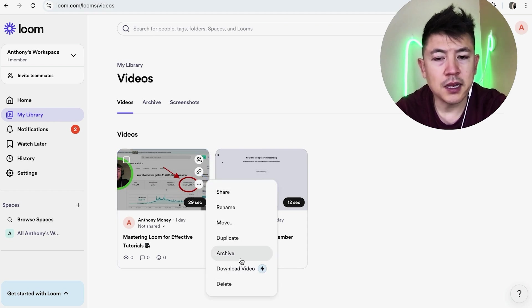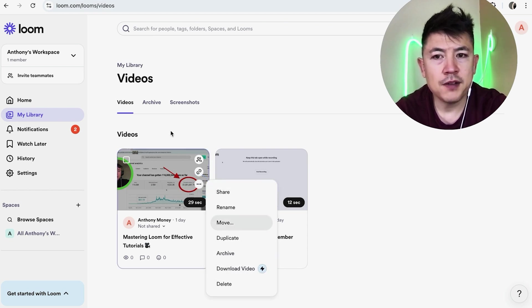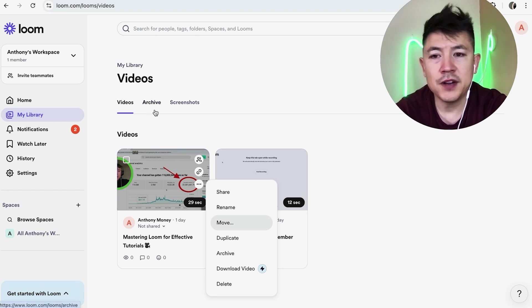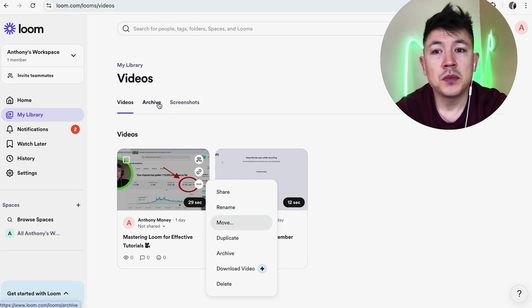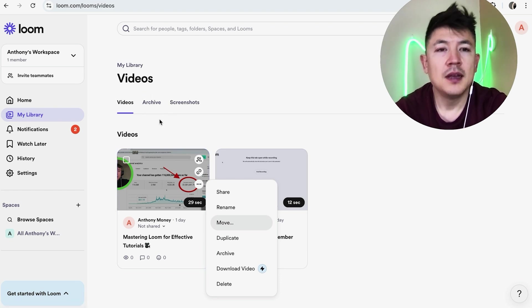Once you click on archive, it's going to go to this archive folder and the video will not be available for you or anyone else to view unless you unarchive it.